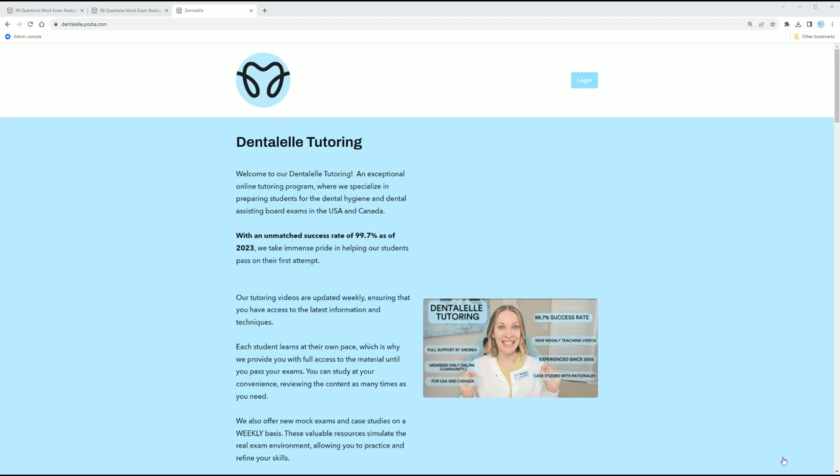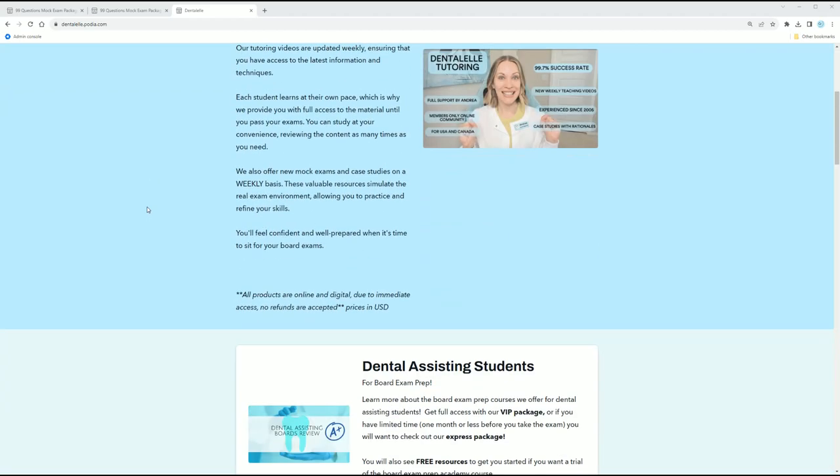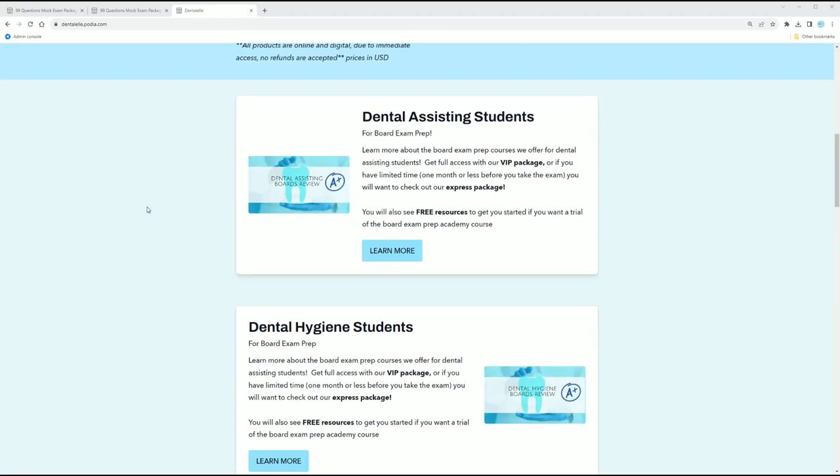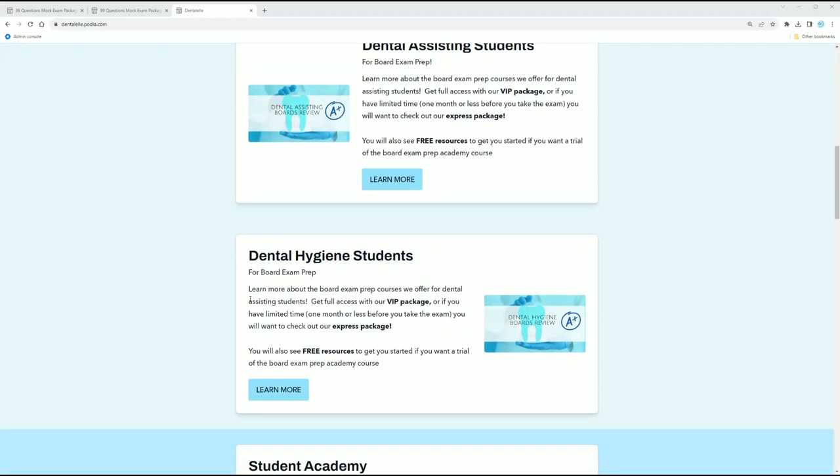Hello everybody, welcome back. Let's do a little sneak peek inside the 99 question mock exam package that I have for you. So if you go to dentalell.com, you will see the main website here. You will see a little area where I have for dental assisting students, dental hygiene students,